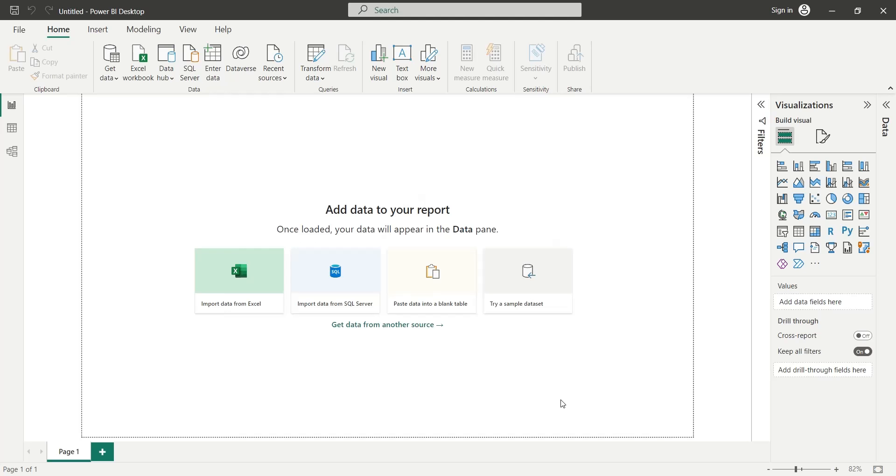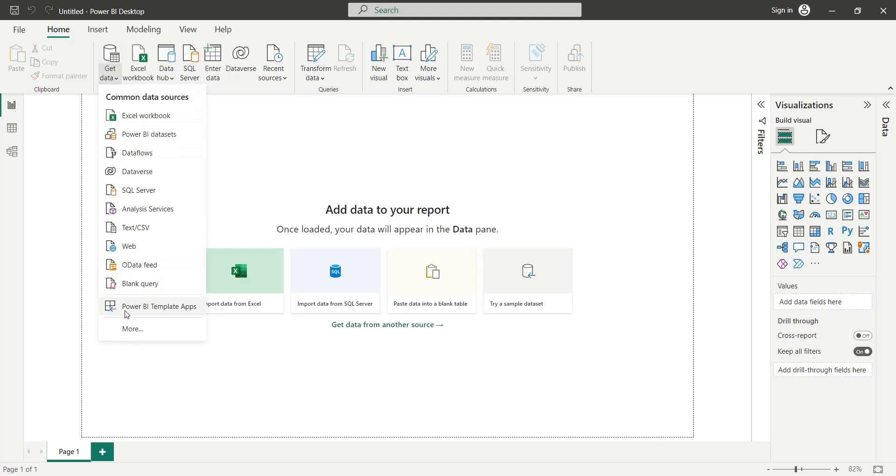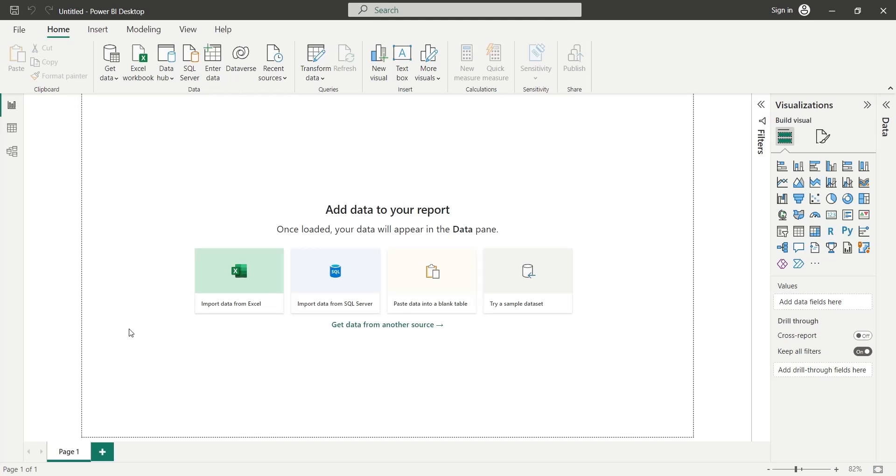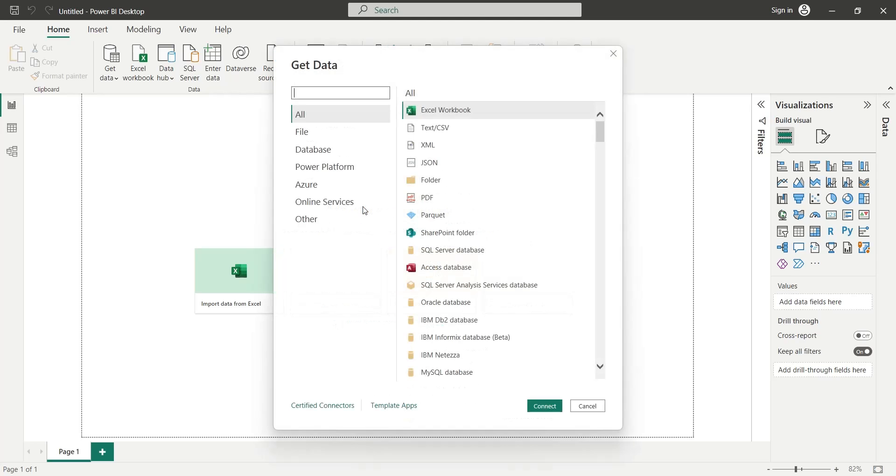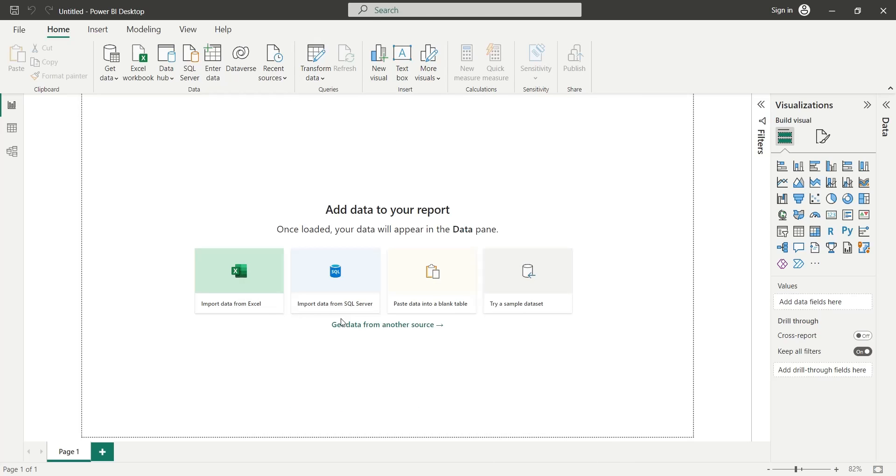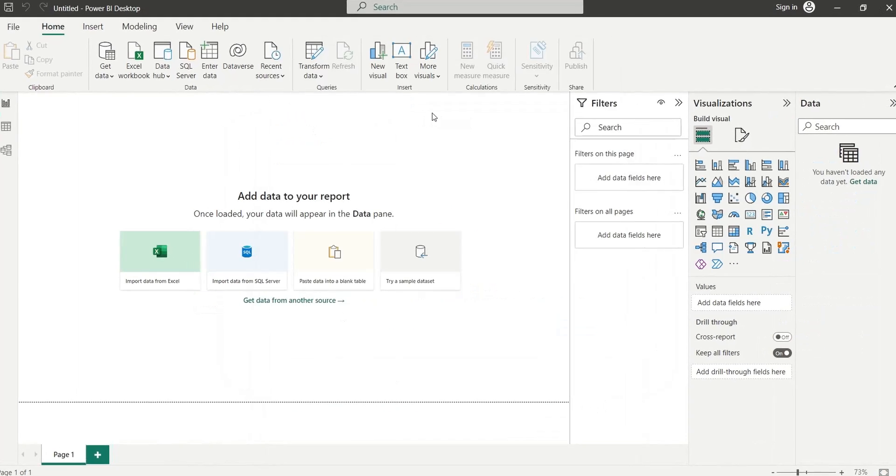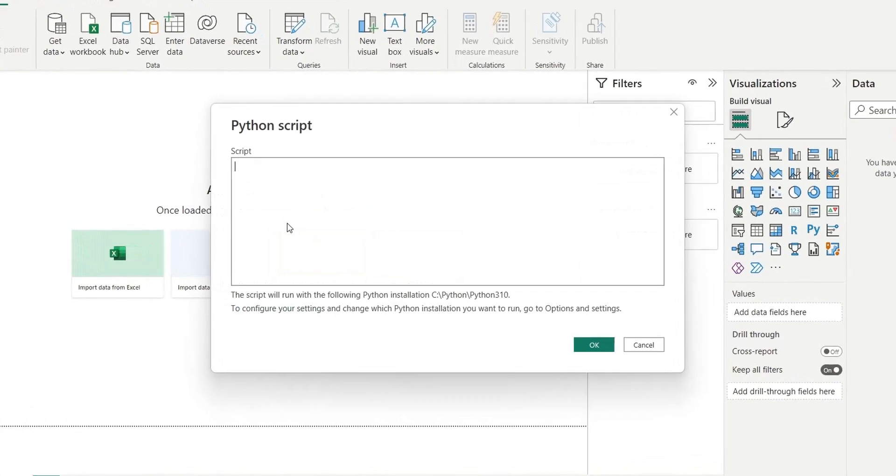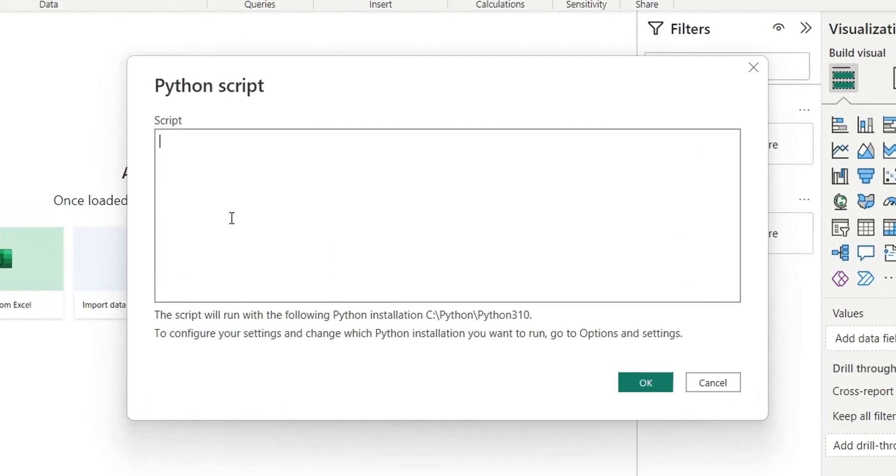We can use Python script as data source for our Power BI dashboards. In the Get Data window, choose Python as data source. This will open up a Python script window.